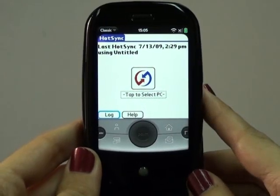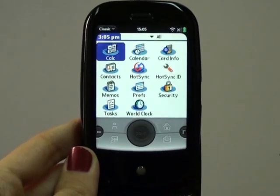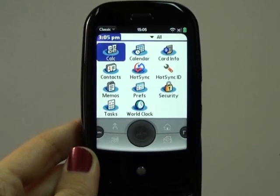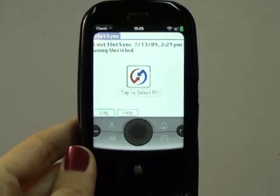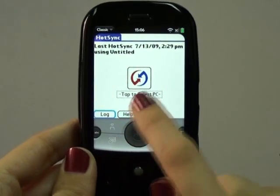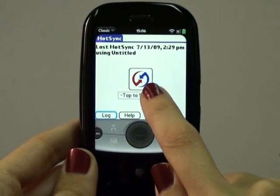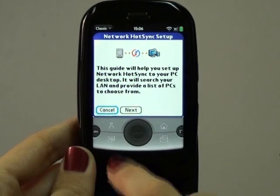The next update from Pong will bring Classic users the new version of Classic which will support HotSync. As a little preview we wanted to show how it works and how to set it up.